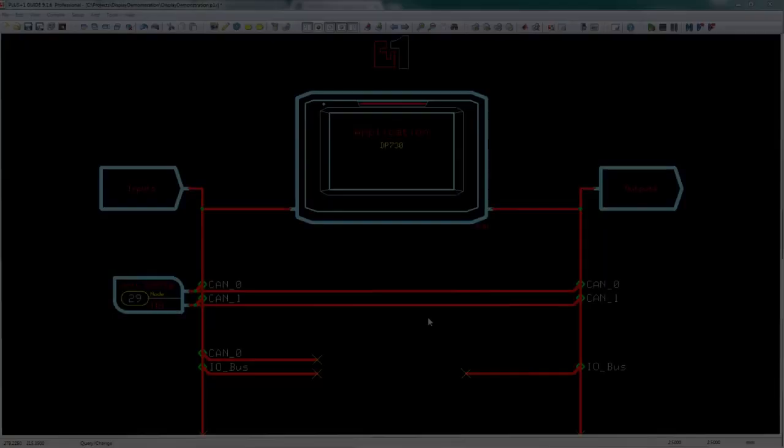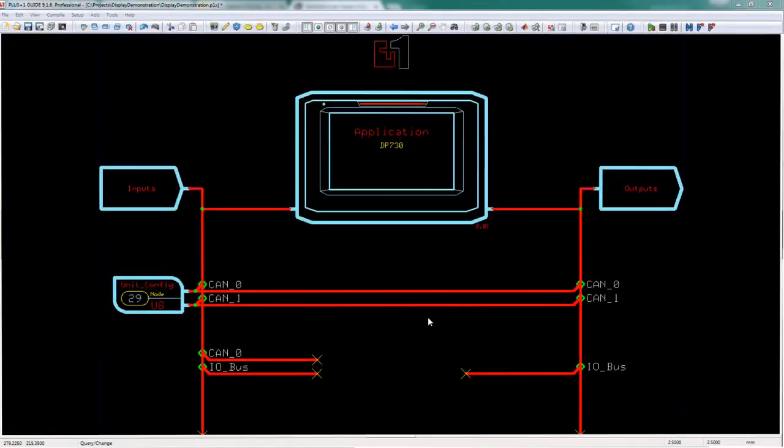Hey everyone, Chris with Danfoss here. Today we're going to look at how to create a widget in the screen editor.